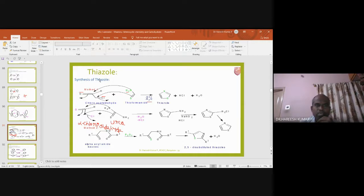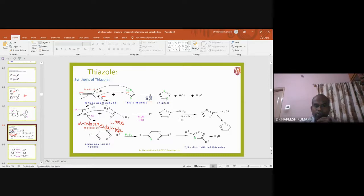Thiazole is a heteroatom-containing ring — more particularly a sulfur and nitrogen containing five-membered ring. Sulfur and nitrogen are at the one and three positions. This is called thiazole. Now let's look into the preparation or synthesis of thiazole.